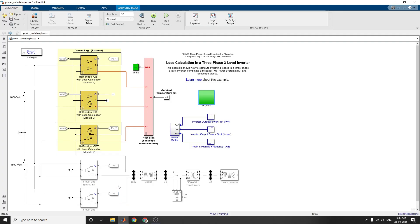Based on this example, you can calculate the loss calculation in a three-phase three-level inverter. This type of modeling is also used to compute switching losses combining specialized power systems and Simscape blocks. Thanks for watching — if you are watching for the first time on my YouTube channel, please subscribe, like, share, and comment on my videos.